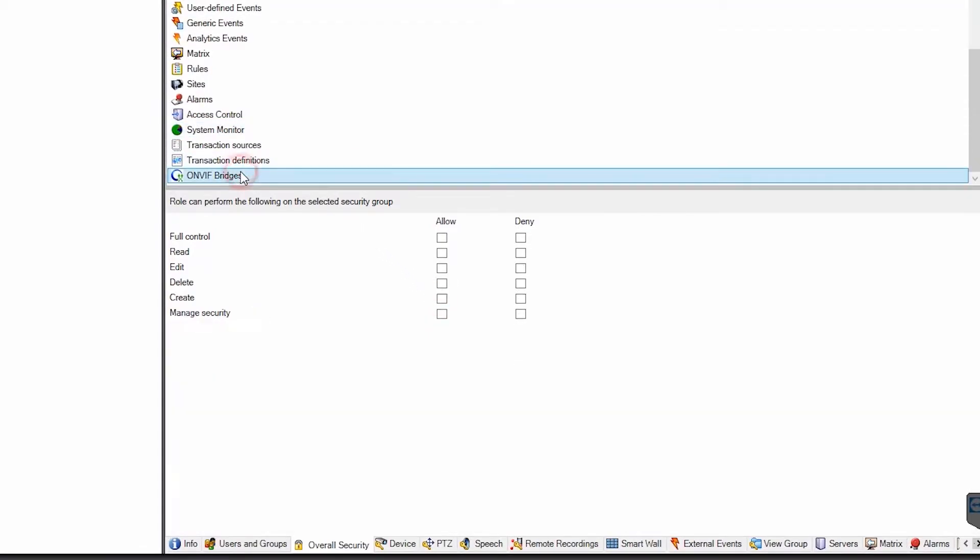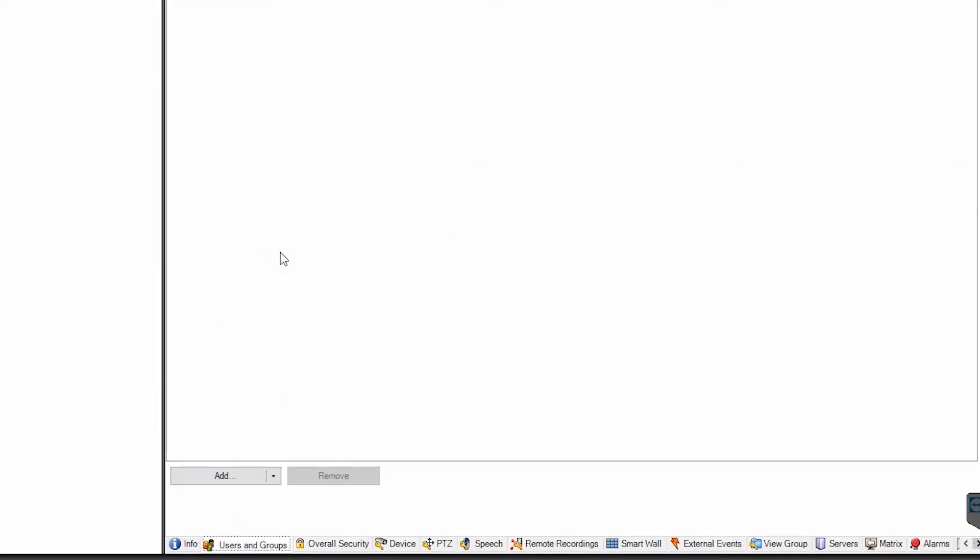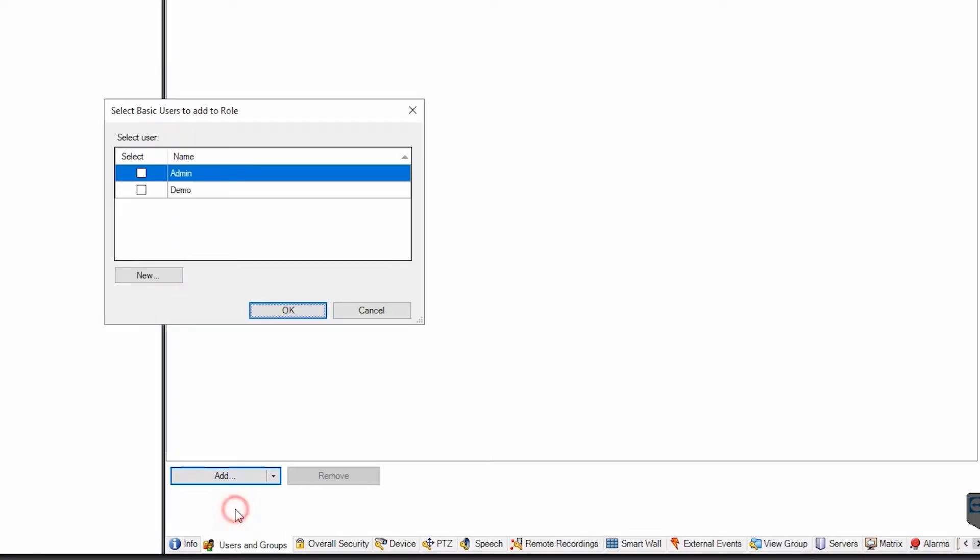Next, scroll down to the ONVIF Bridges item and again deny everything, then allow only read permissions. Now click Users and Groups, then Add Basic User and select the user we created in the previous step.